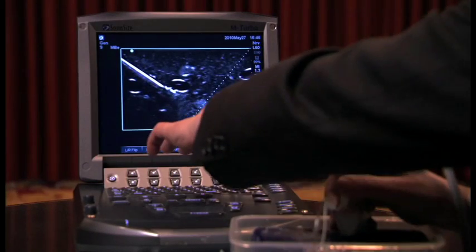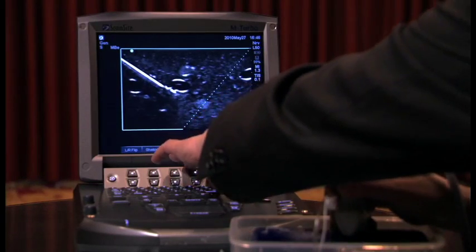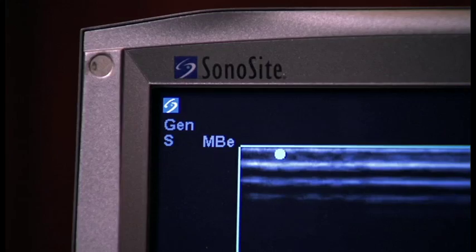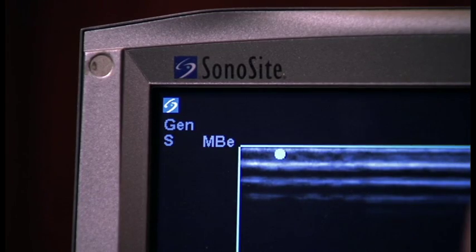Advanced needle visualization is a cost-effective upgrade requiring no new or additional equipment. Not having to change anything, not having to buy a new machine, not having to add parts to the machine is a real benefit to this needle visualization algorithm.